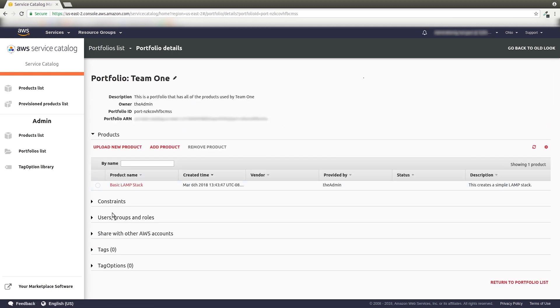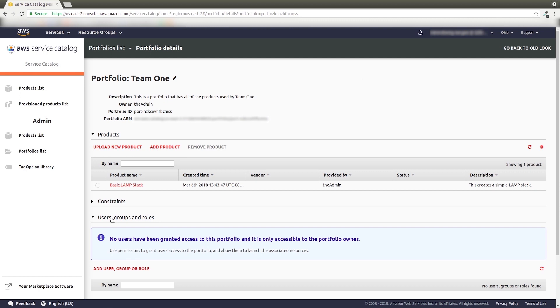Scroll down to the Users, Groups, and Roles section, and click it to expand the section. Click Add User, Group, or Role.